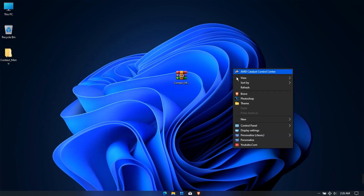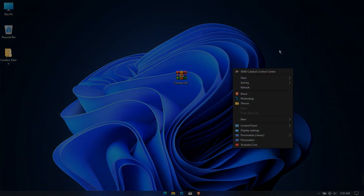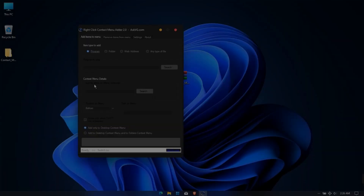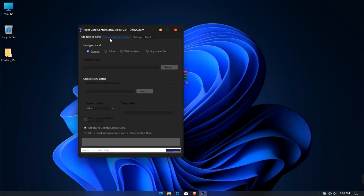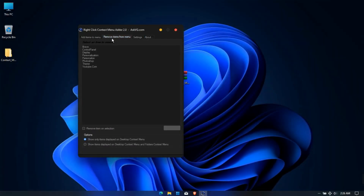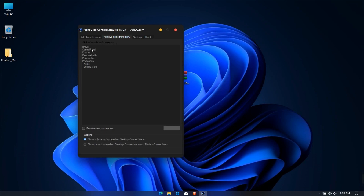Finally, all done with this customization. To remove items, open the right-click context menu adder application and click Remove Items from Menu. Select the program, then click Remove.